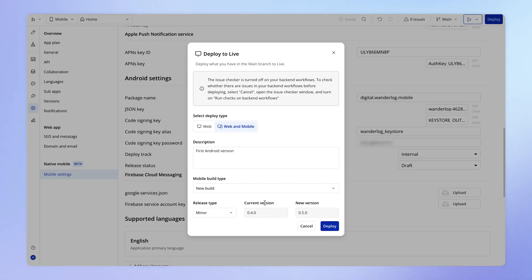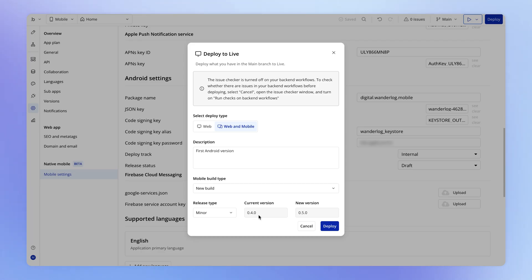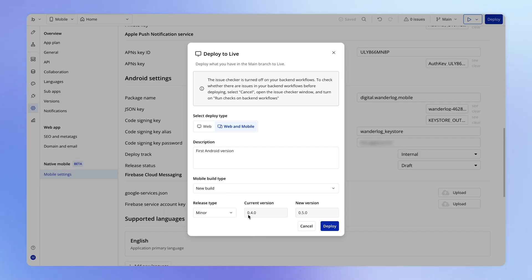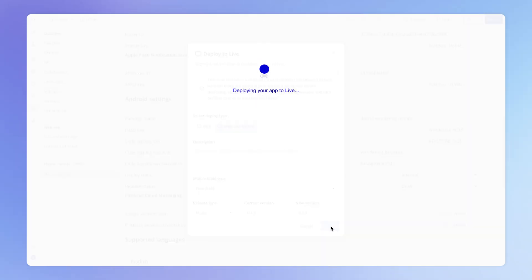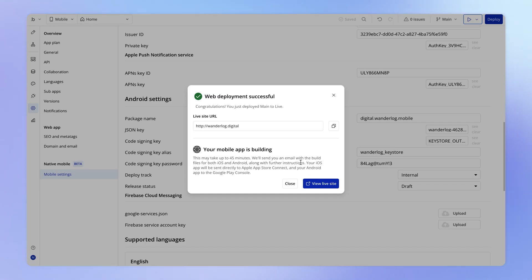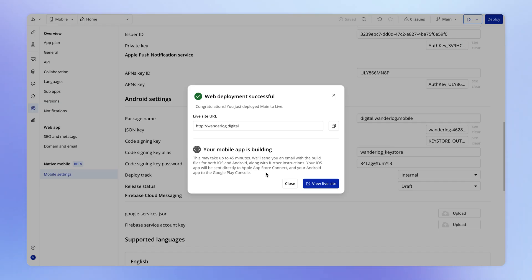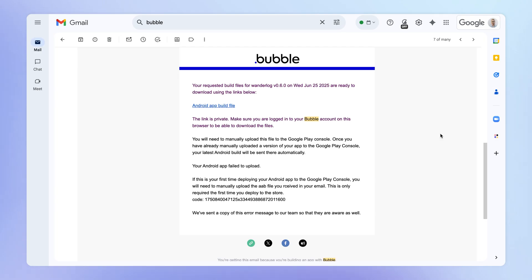And then we can simply hit deploy, making sure that we're deploying to both web and mobile, give an appropriate description, and then choose what type of build this is. Because this is our first Android version, this is going to be a new build type of thing. And because I've been generating some versions for Apple, I'm already here on version 0.4.0. We can consider this a minor release within the context of our version zero. And so I'm going to hit deploy here. And now in the background Bubble is generating our Android version. In our case, we also have our iOS version already set up. So that's why I'm seeing a message here about Apple as well. But at any rate, Bubble will notify us when this Android version is ready via email.